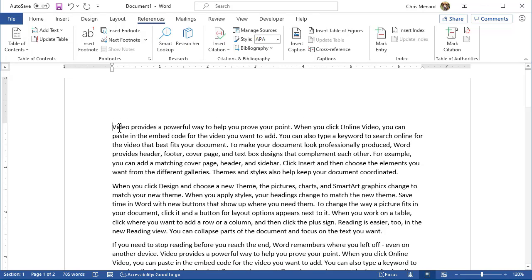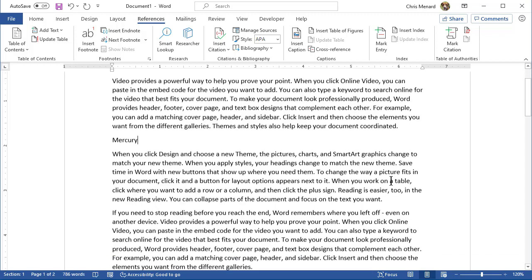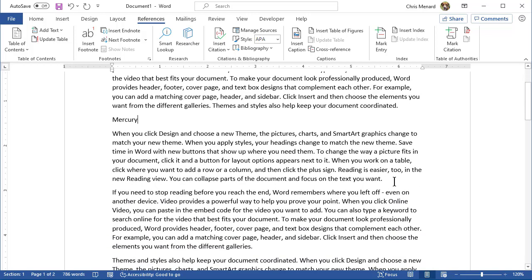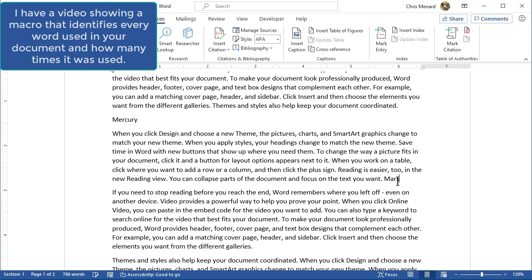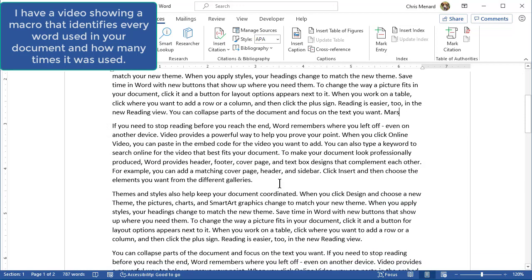Notice it has the word video. It also has the word SmartArt. I'm going to start adding some planets just randomly through here to test this. So there's Mercury, Mars, Earth, Venus next to it.